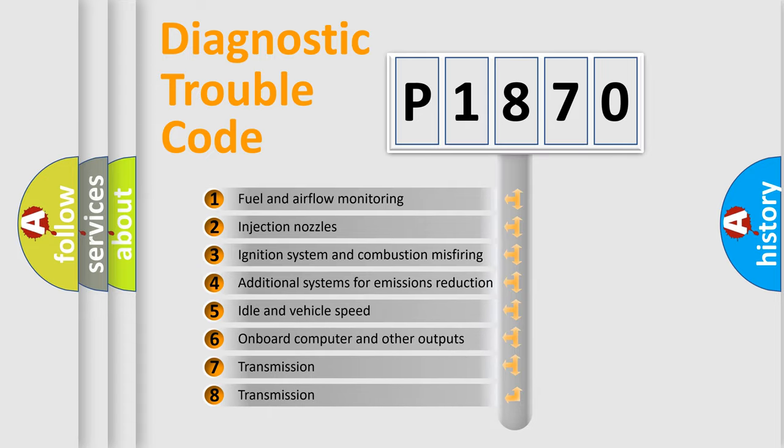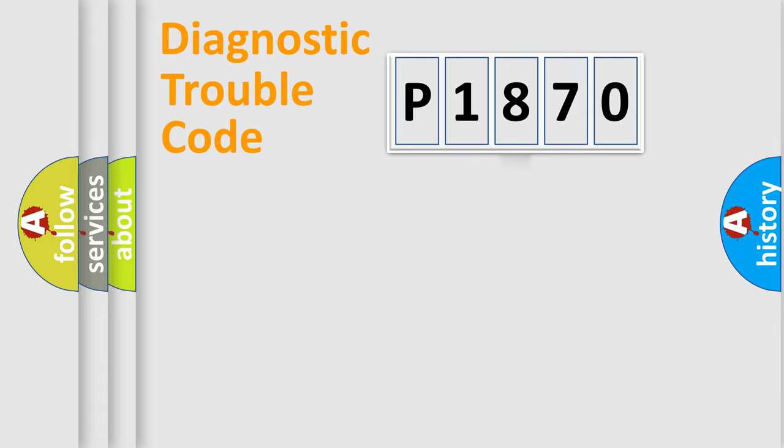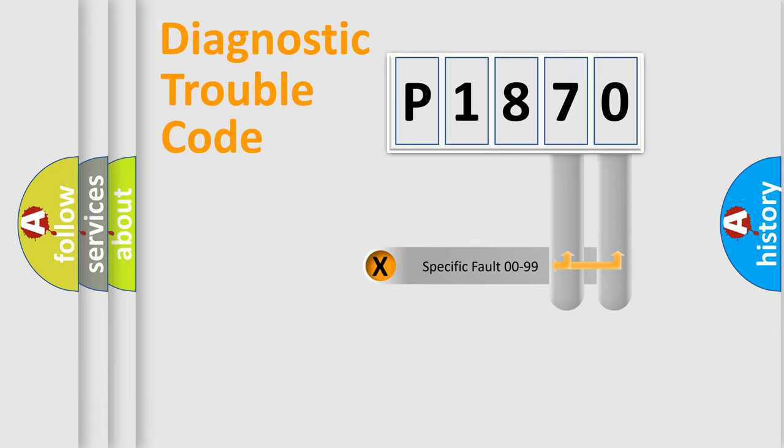The distribution shown is valid only for the standardized DTC code. Only the last two characters define the specific fault of the group.